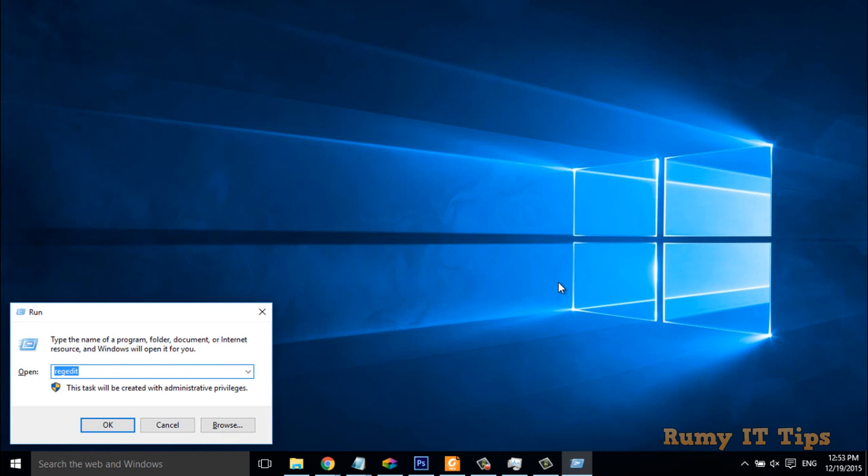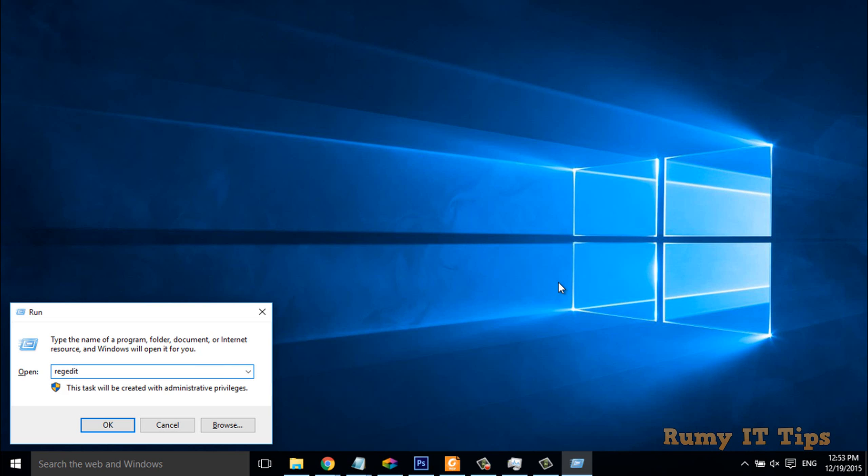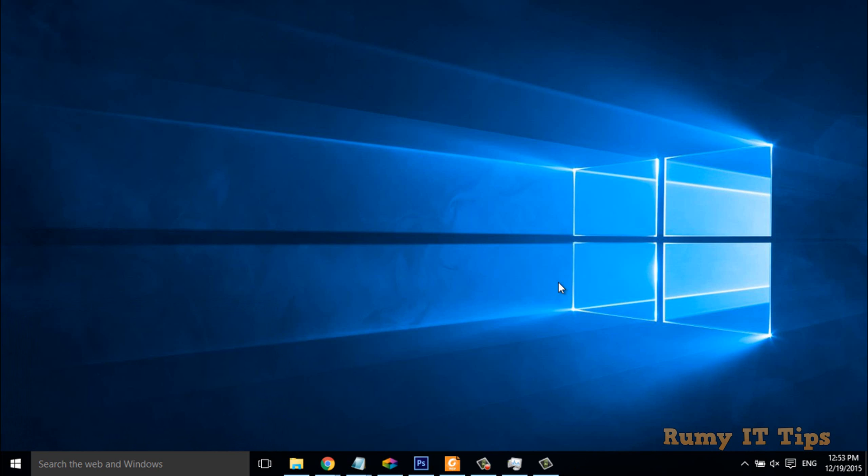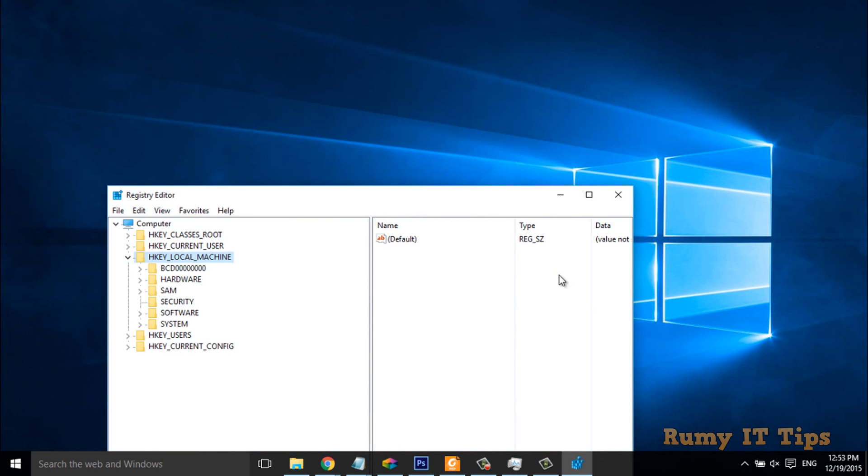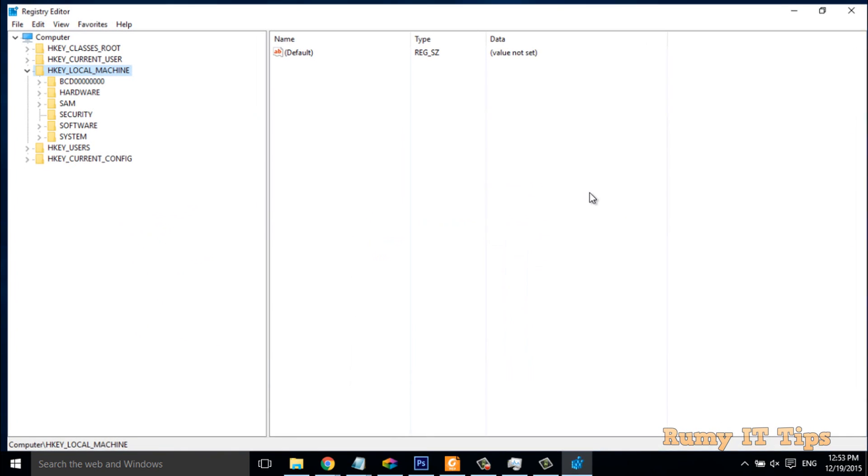Then after, you have to enter the command regedit. This will open the Registry Editor.